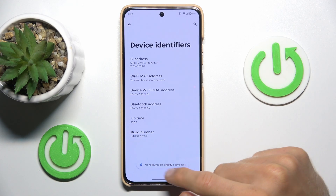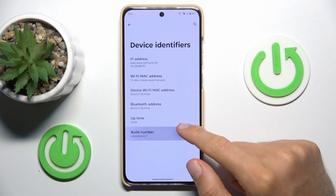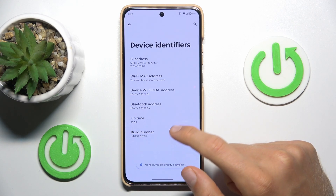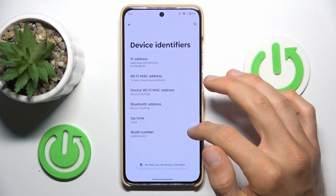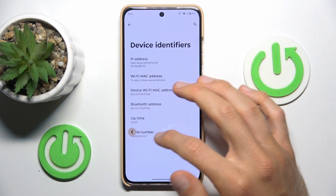I'm already in developer mode, but you must tap it several times and activate it, entering your lock screen to confirm.